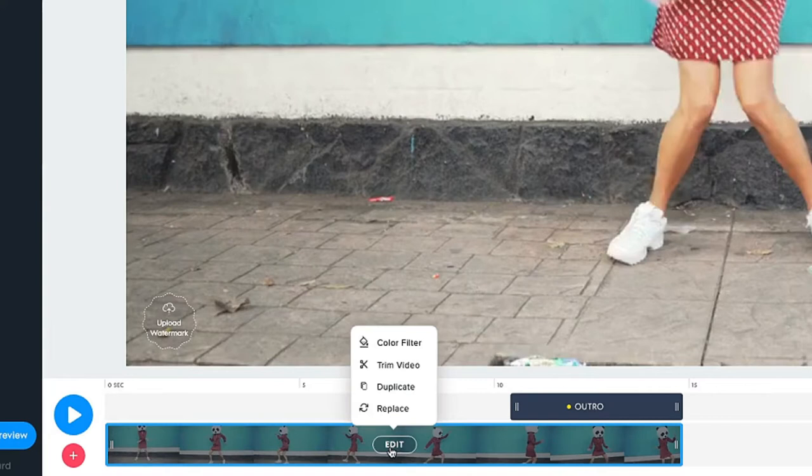You can trim your video through here as well, duplicate the video or replace it with another. You can also add a color overlay.